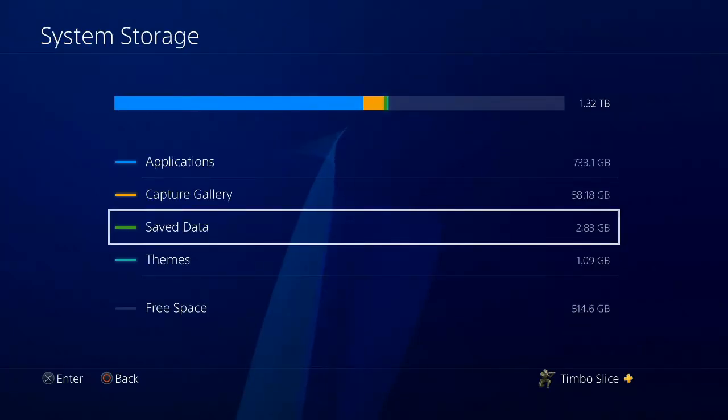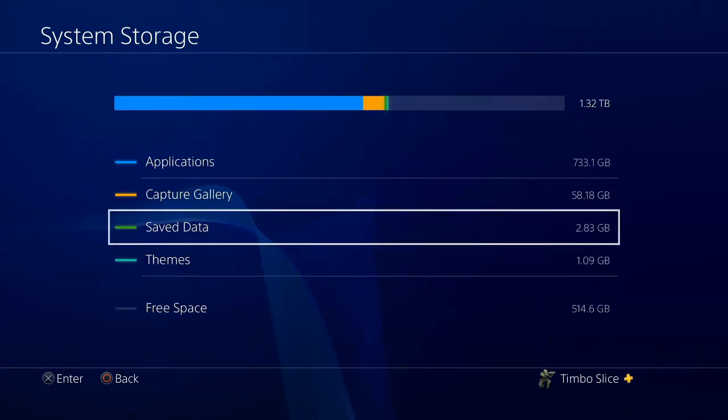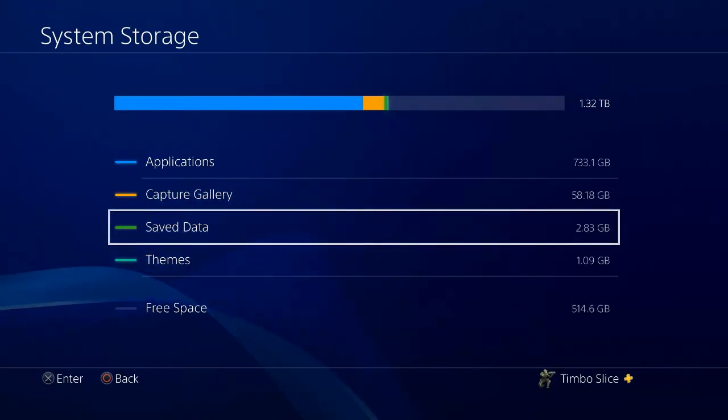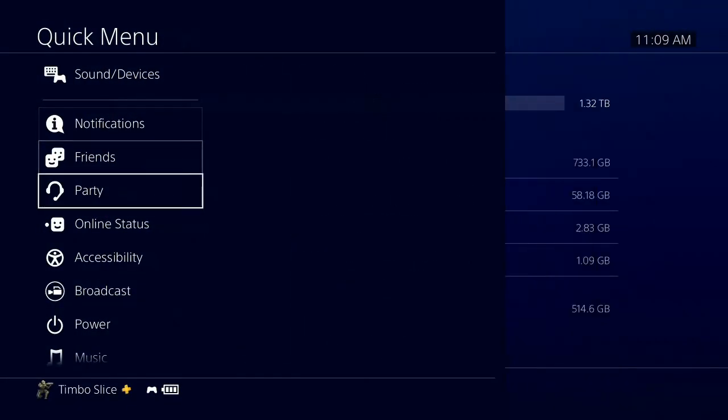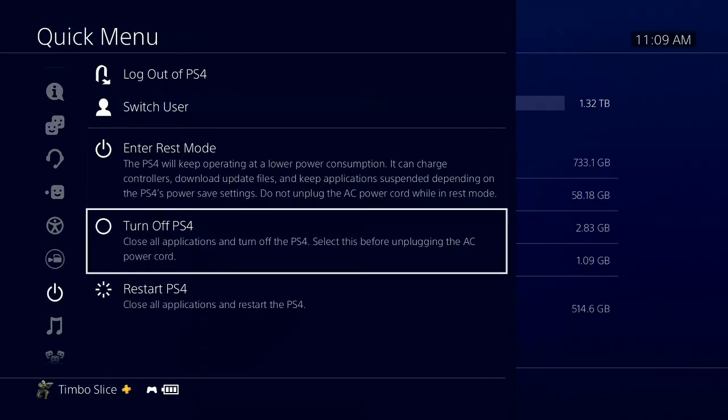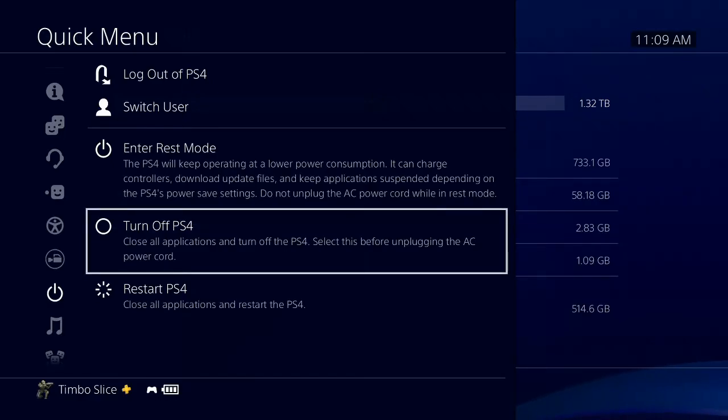So another thing that you can try to get rid of corrupted data on your PlayStation 4 is holding down the PlayStation button and go down to power, and then go to turn off, because we're going to start our PlayStation 4 into safe mode and rebuild the database.